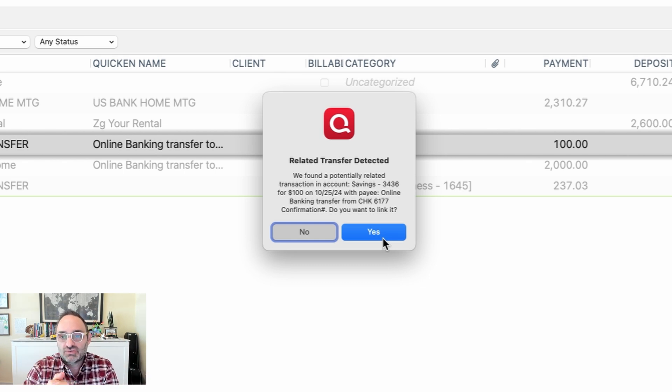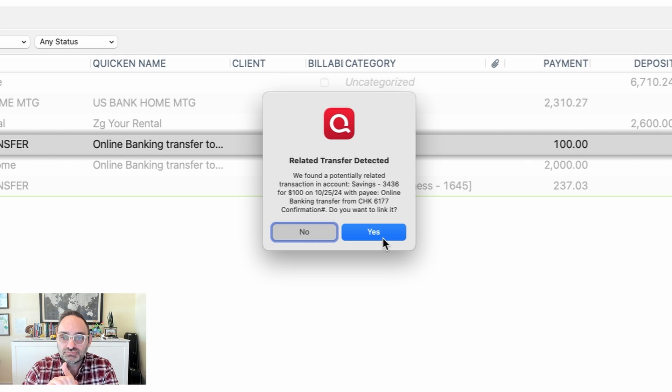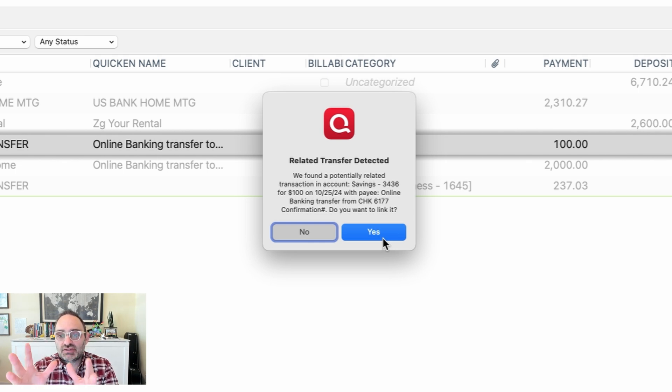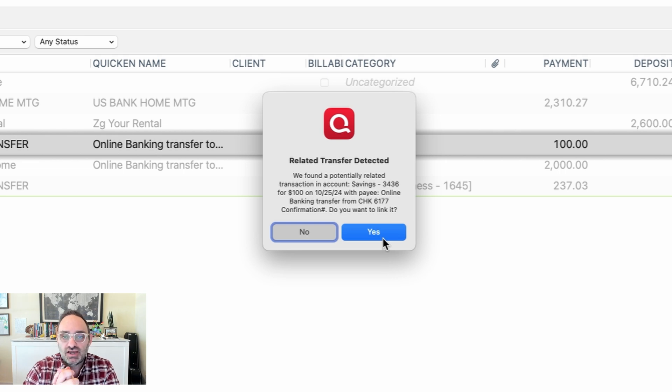The reason it's asking this is because if I don't link them, what ends up happening is this maneuver I'm making will put a corresponding opposite transaction in the other account. And if I don't link them, the other account will have a duplicate transaction in it. So we want to link them. That's a good thing. This is Quicken helping us. However, I just want to give you some warning. You want to pay attention to this because sometimes